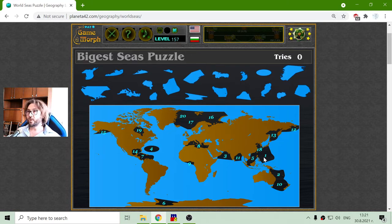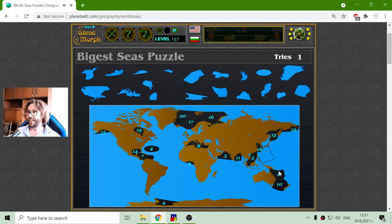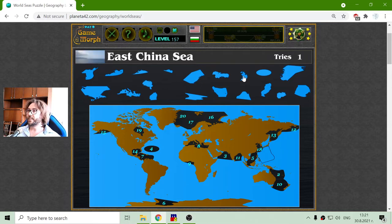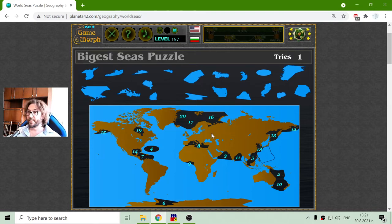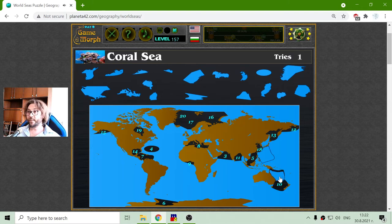I will try to sort them by number. Let's begin with the first sea, which is the Philippine Sea. The second one — this is the good part of these puzzle games, I don't need to remember them but I need to be watchful. Sea number two should be the Coral Sea, I believe. And it is.